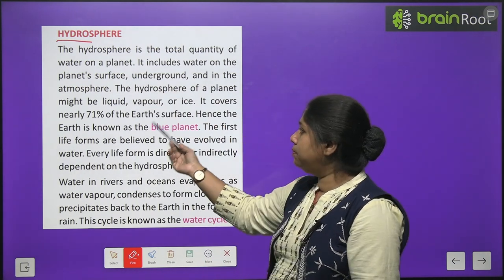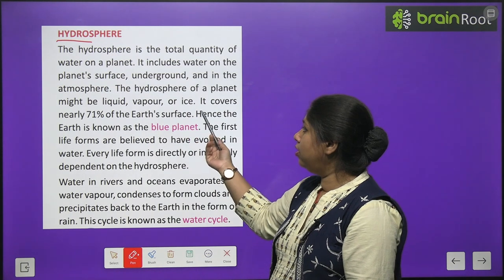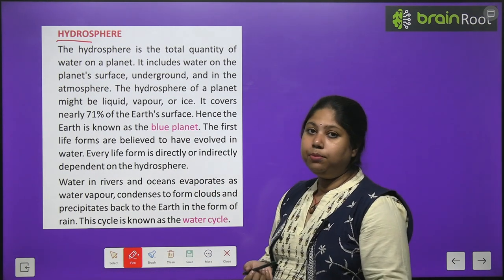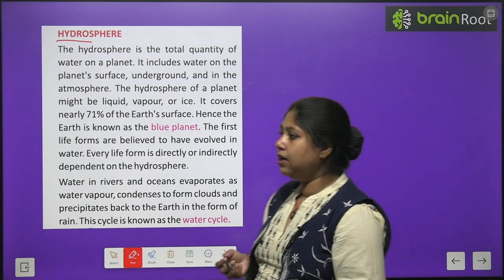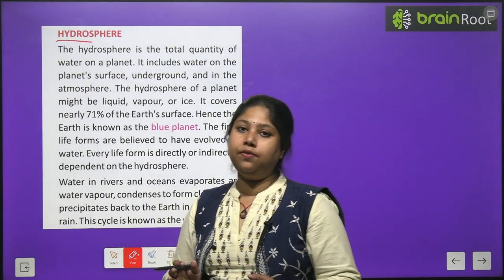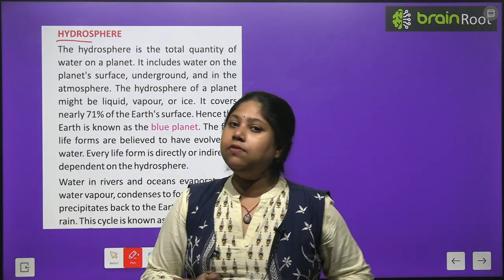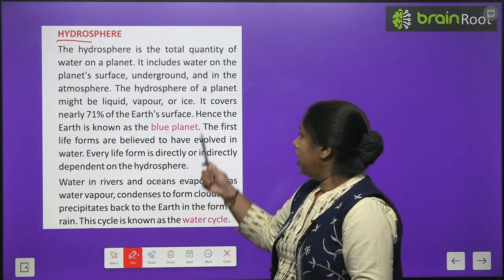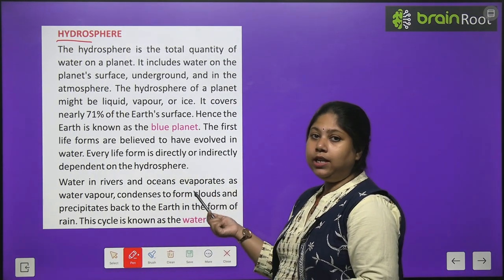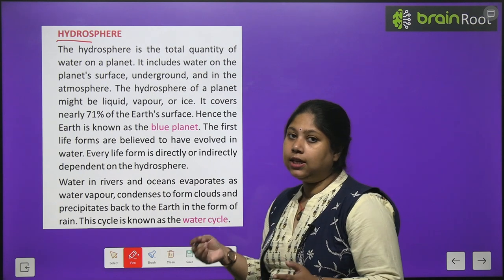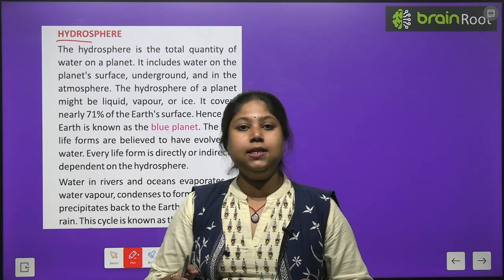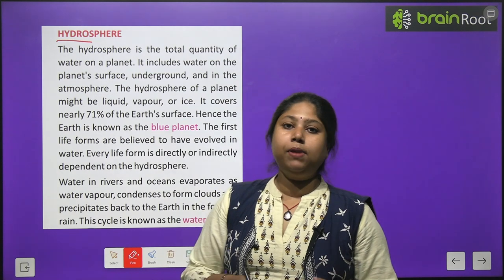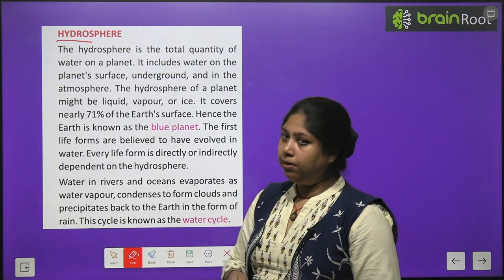The hydrosphere of a planet might be liquid, vapor, or ice. It covers nearly 71% of the Earth's surface — 71% of our entire Earth's surface is covered with water. Hence, the Earth is known as the blue planet — because there is so much water on Earth, it is also called 'Neel Grah,' meaning blue planet.